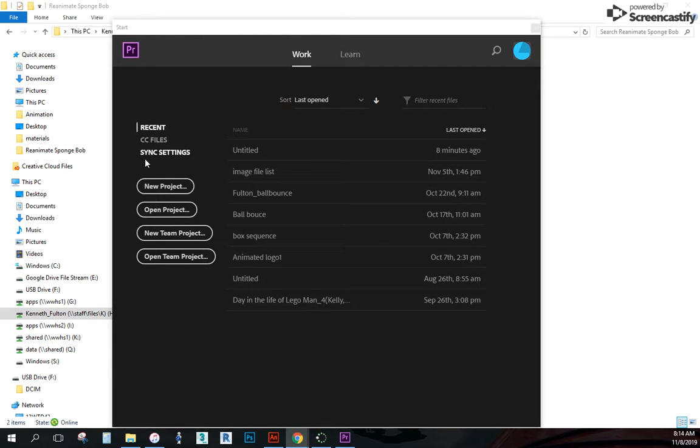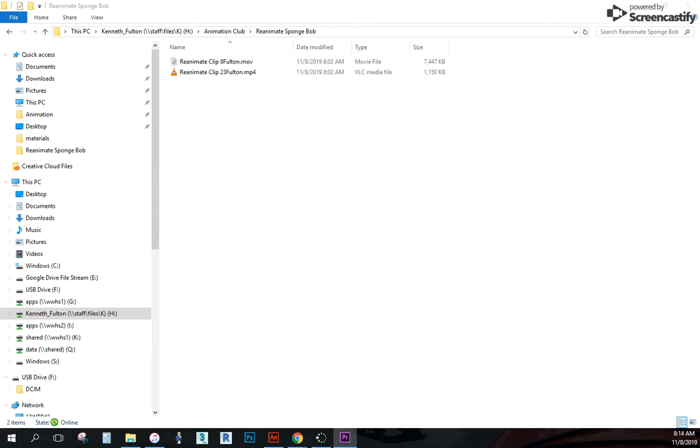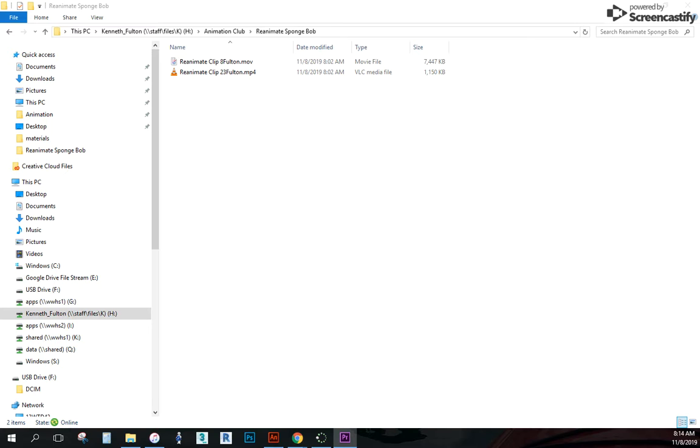So once this opens up, what I want to do is go to new project and I can't show you my screen here right now because it's not letting me. I'm going to click OK once the screen pops up because it's on my other monitor so you can't see it. So once the window pops up for a new project, you can give the project a title, but we're not really going to save it. We're just going to use this program just to export as a different file type. So I'm just going to click OK on that.